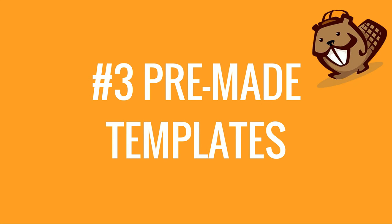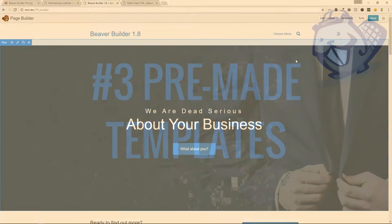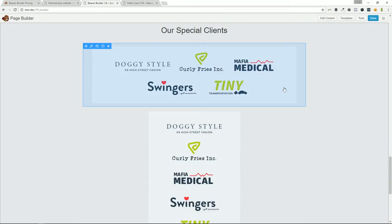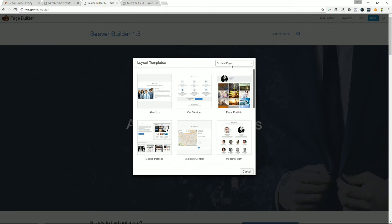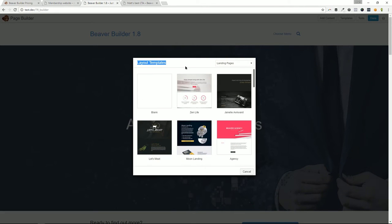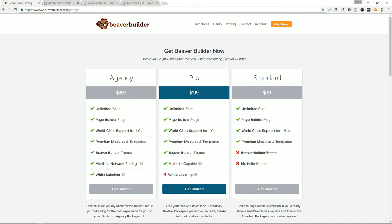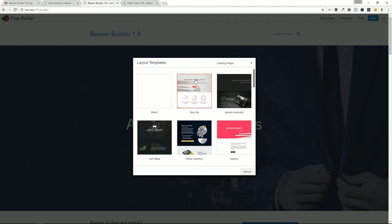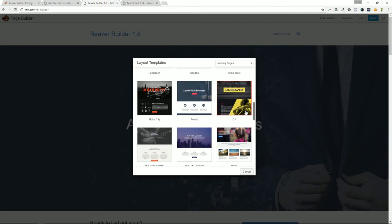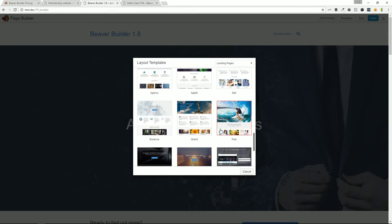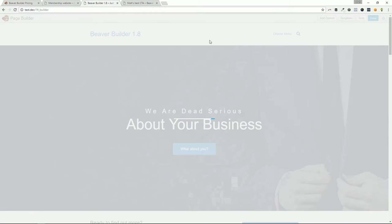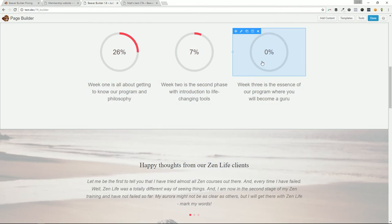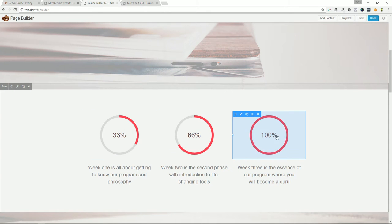Number three: the pre-made templates. This is a huge time saver. Some of these templates might do the job for an existing project. If you're a WordPress consultant or freelancer and you activate the standard version of Beaver Builder — $99 across unlimited sites — you get those premium modules and templates. One really cool thing is that if I like a layout, I can replace the existing layout and come in and customize it. I'm personally over the animated percentage circles as a design trend, but you can remove those.